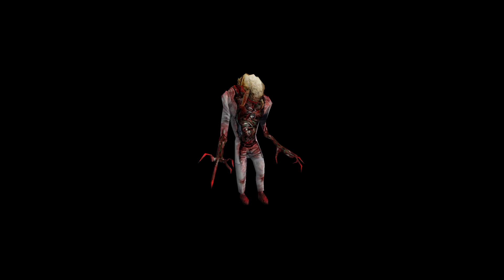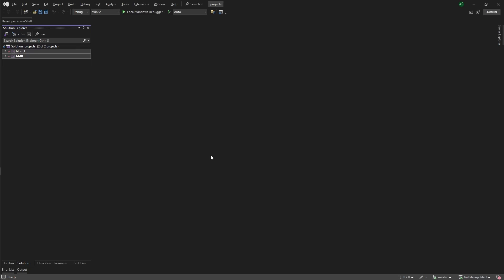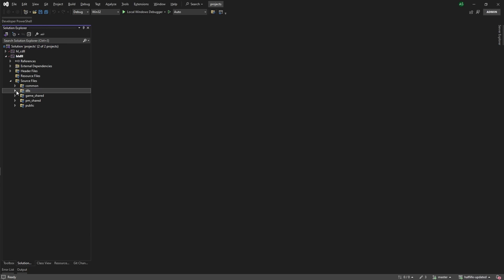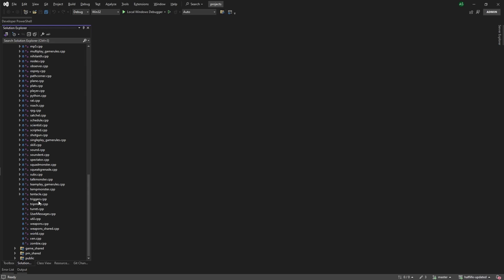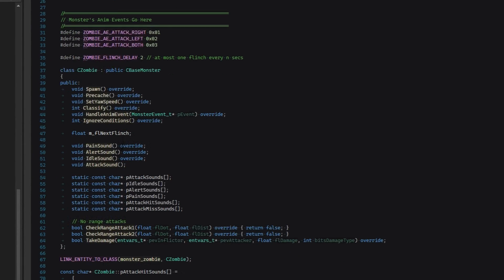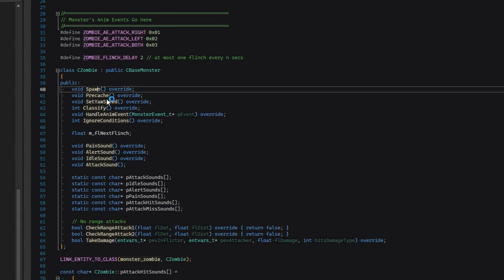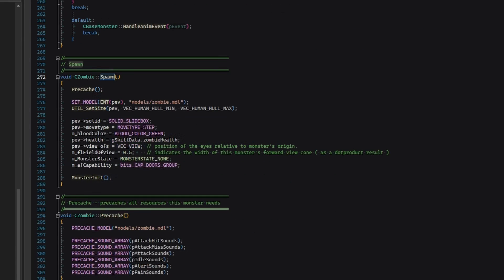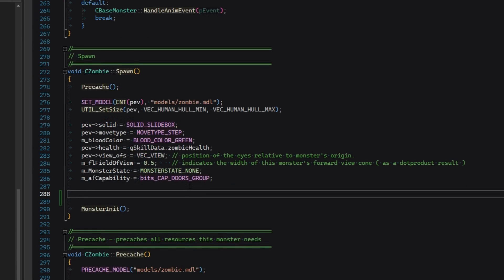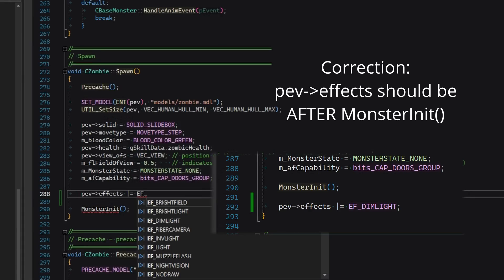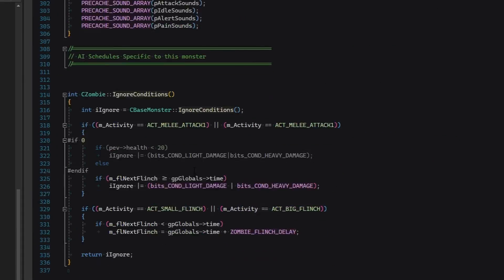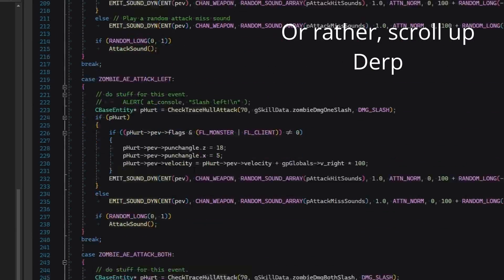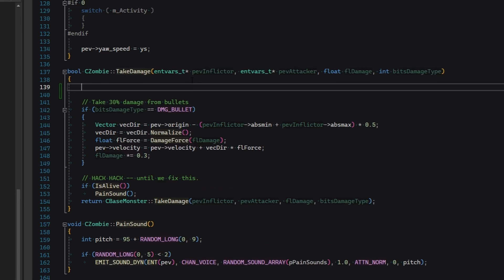Now, for the end, let's actually make a change. Let's make all zombies emit light and print ouch when they're hit. So, go to Source Files, drop down DLLs, and find zombie.cpp. Now, find the CZombie class and find its spawn method, then add this line of code. It doesn't matter what it does. You're going to find out. Now, scroll down to Take Damage, and write this right here.